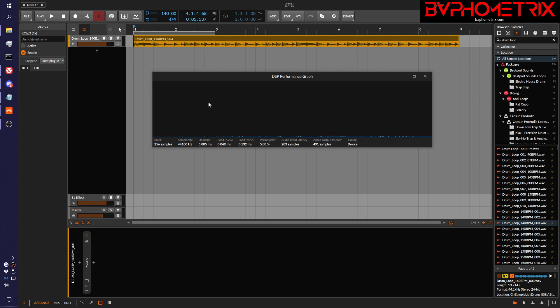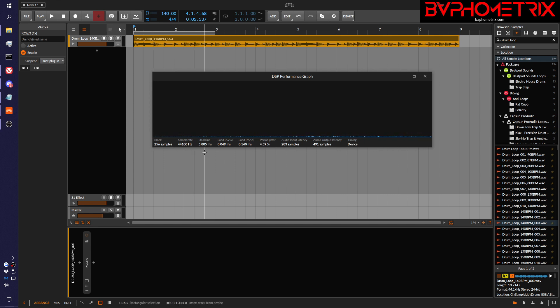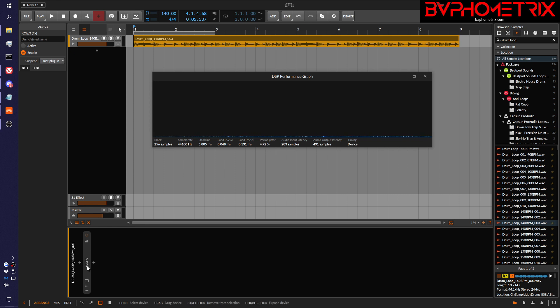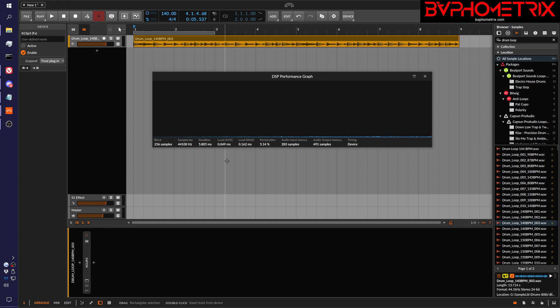So this is Bitwig CPU graph. I've got a deadline of 5.8 milliseconds before I start having buffer overruns. My average load with this drum track, the UI up, Bitwig disabled - sorry, KClip disabled - it's pretty low. 50 milliseconds, 0.050 milliseconds. So let's go ahead and activate it and see what changes.